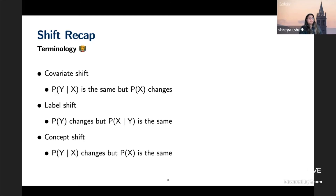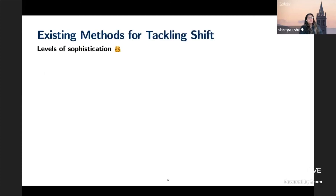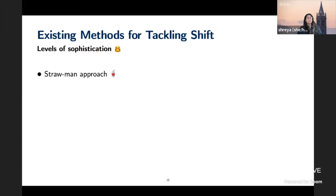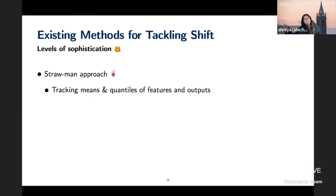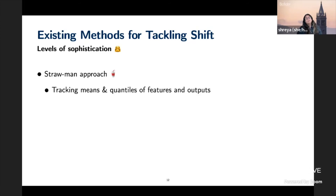Concept shift is what really warrants an immediate retrain, because your entire model no longer represents the actual concept. So when do we know we're experiencing concept shift? The strawman approach is to track the means and quantiles of all your features and outputs, and use that to determine if, say, some key feature of X is changing, indicating possible covariate shift.